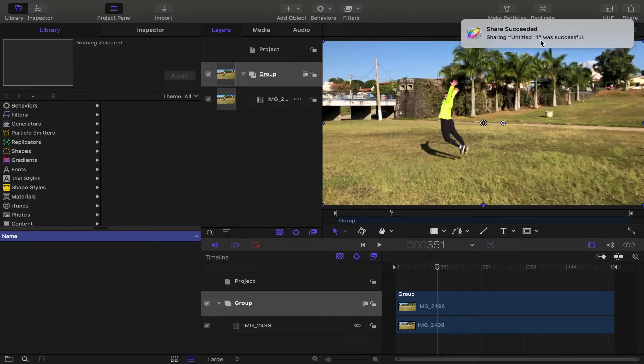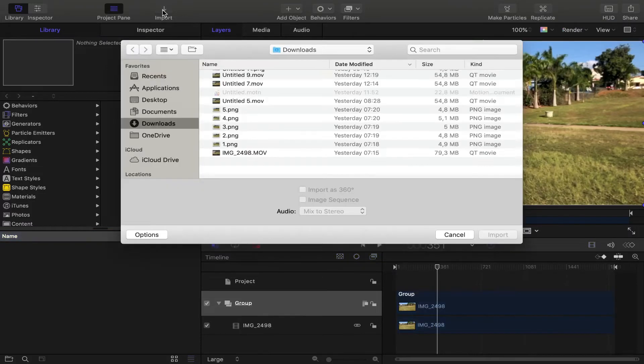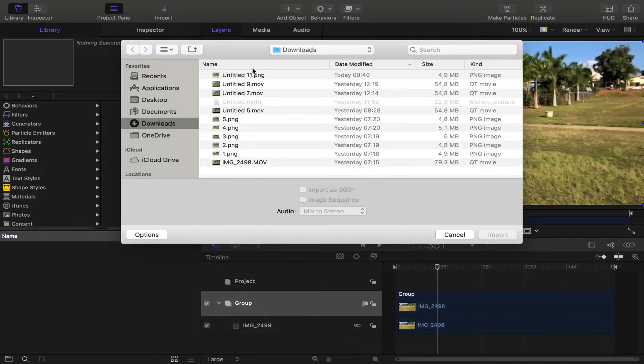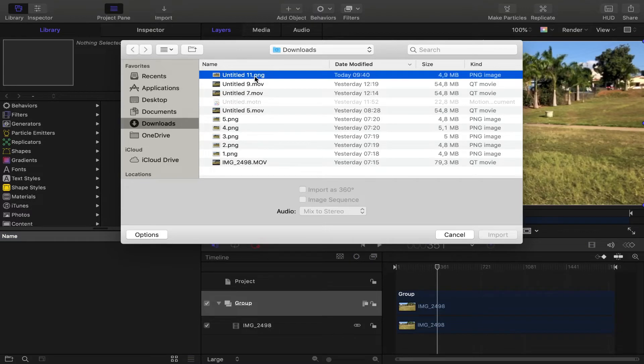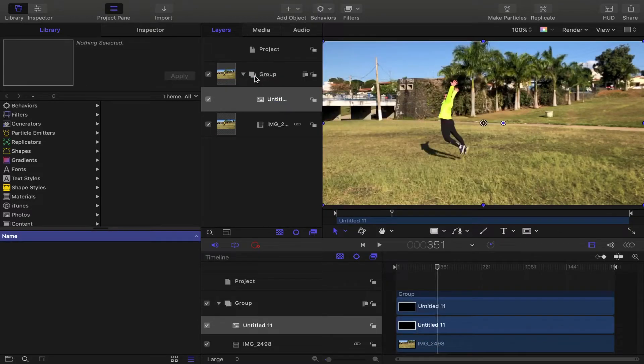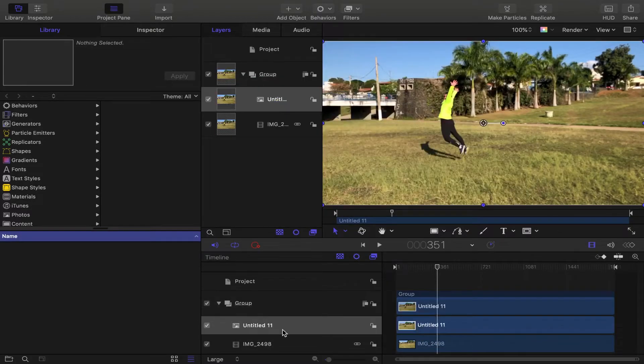And after it has been exported, you re-import it into your project as a new layer. Choose the file you have just created and import it as a layer.